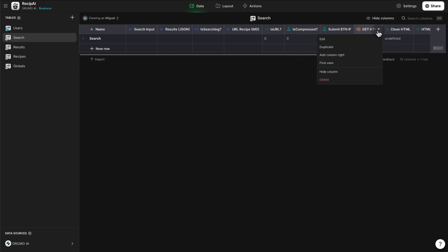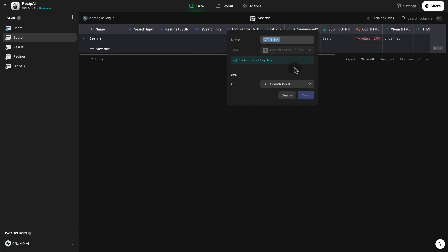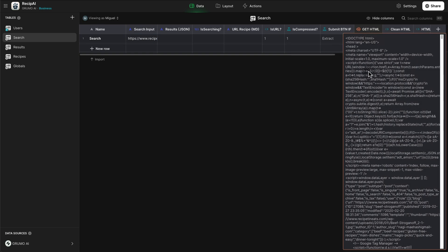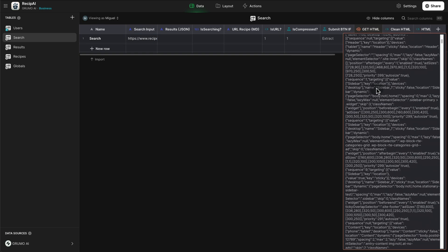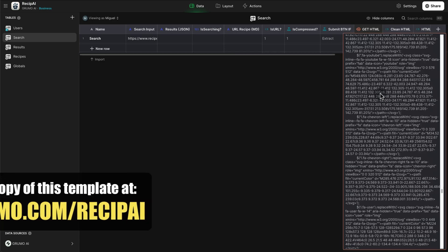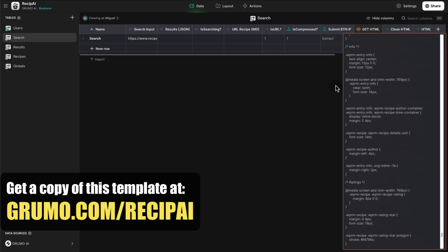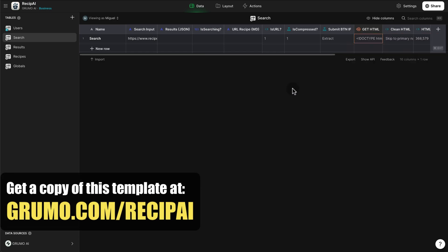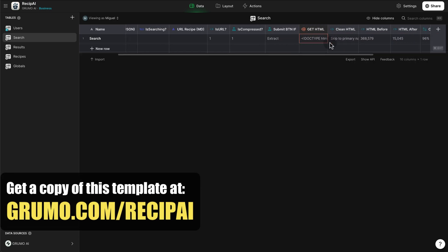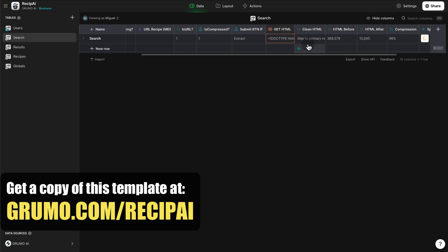And for that, I'm using the new GetWebPageSource Glide integration that allows you to grab an entire webpage of any URL. So if I paste here the Beef Stroganoff website, you can see here we've extracted the entire HTML from that webpage. Now, this is a lot of data, so I need to clean it in order to be able to process it with Glide's AI integration.